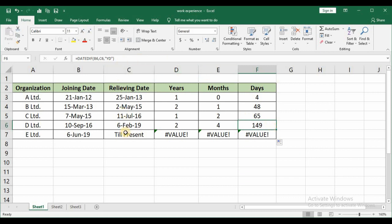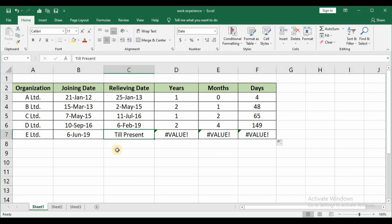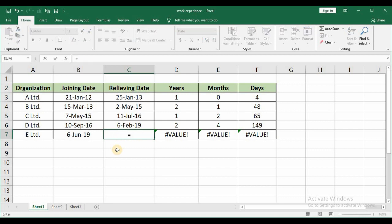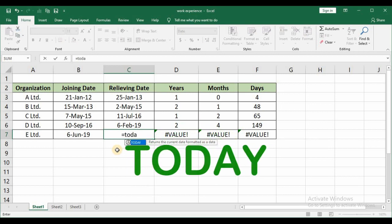But you can see for the last organization it is giving it as value. Why? Because you can see for E Limited we are given the joining date as 8th June 19. But for the relieving date we are given till present. Till present in the sense the employee is there in that particular organization. And if you give like this Excel will not calculate it. Now how will you calculate that? You can either type it as today's date or you can just make use of TODAY function. Just press tab key. Automatically the function gets selected and also parenthesis gets open.